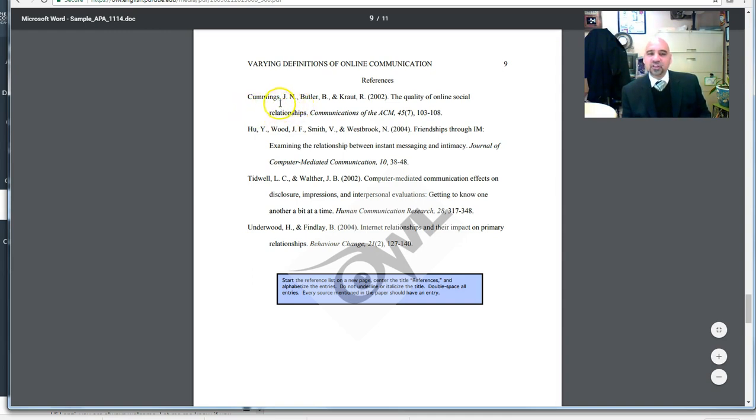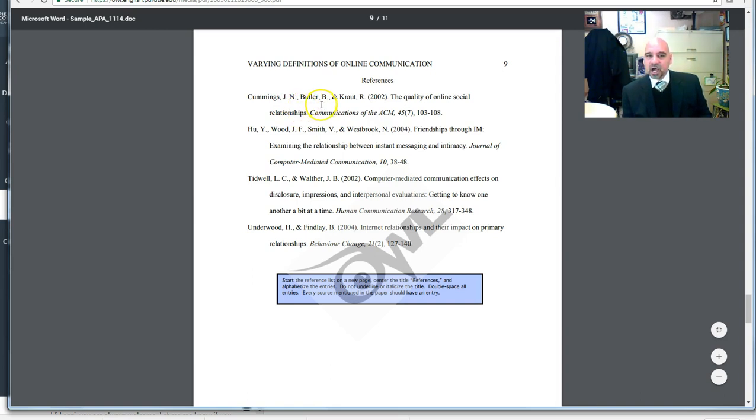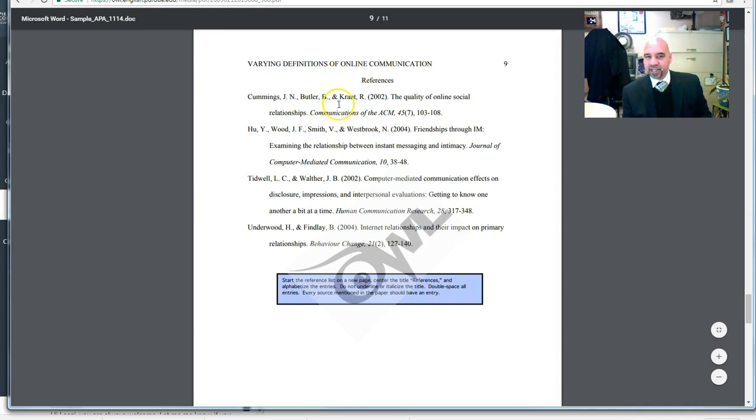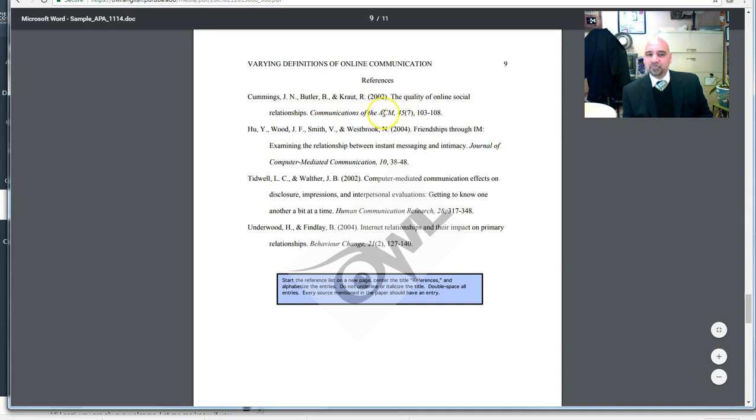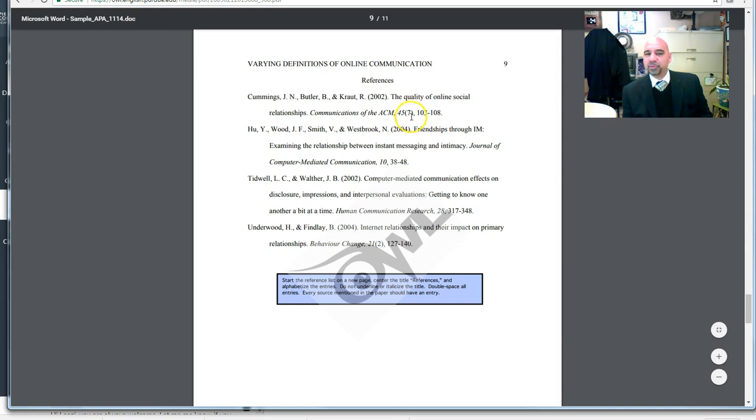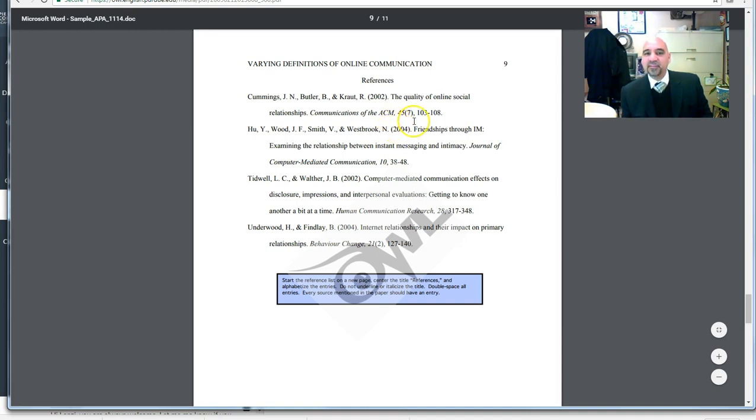Cummings, comma, space. Capital J, period, space. And, period, comma, space. Butler, comma. B, period, comma, space. Ampersand, Kraut. Notice there is an ampersand before the last author. And notice what is in italics. This publication title, Communications of ACM. And then you have the 45 and no space, 7 in parentheses, and then 103-108. You've got the volume number, the issue number, comma, space, and then the page numbers, and it ends with a period.